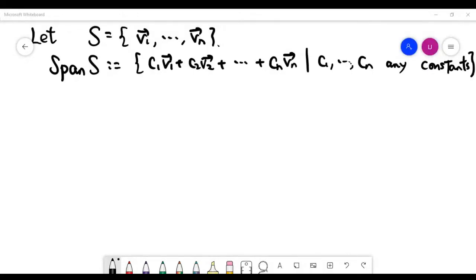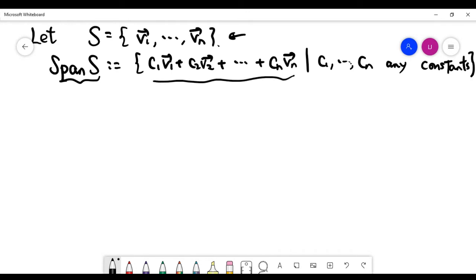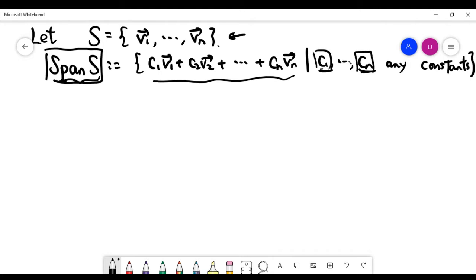In this video, we talk about the meaning of the span of a set of vectors. Given n vectors, let's call them v1 to vn. The span of S is a collection of infinitely many vectors — each vector is a linear combination of the vectors inside set S. The concept of linear combination was explained in the last video. We allow the constant to be any number, so this span contains many, many vectors because the constant is allowed to change freely.